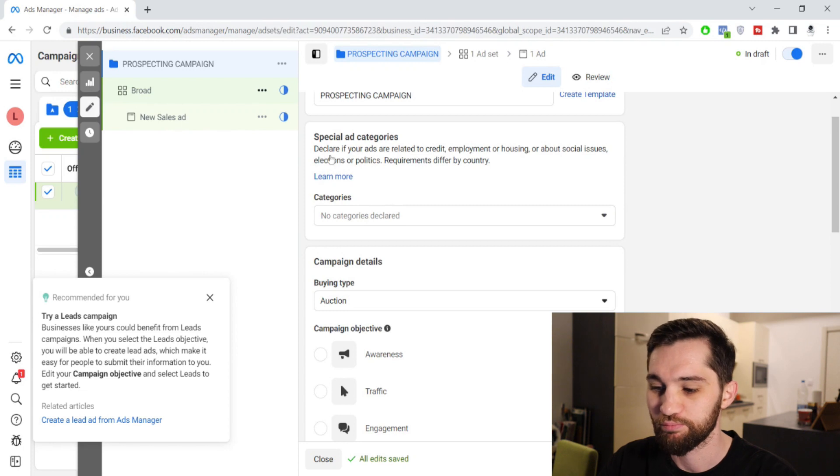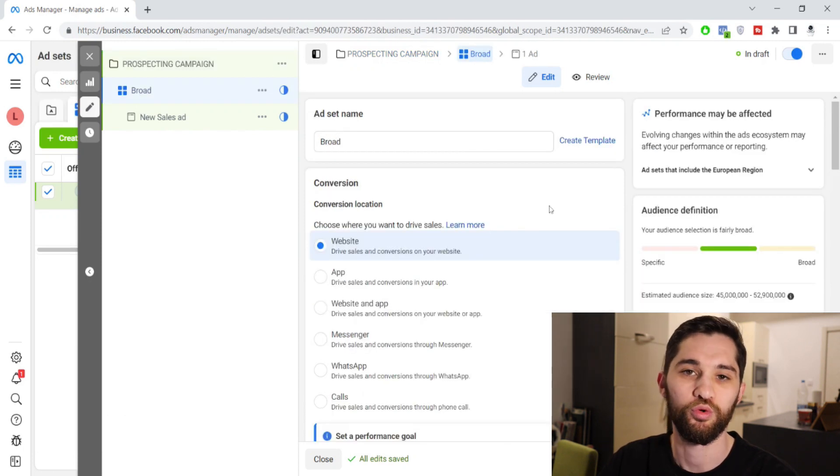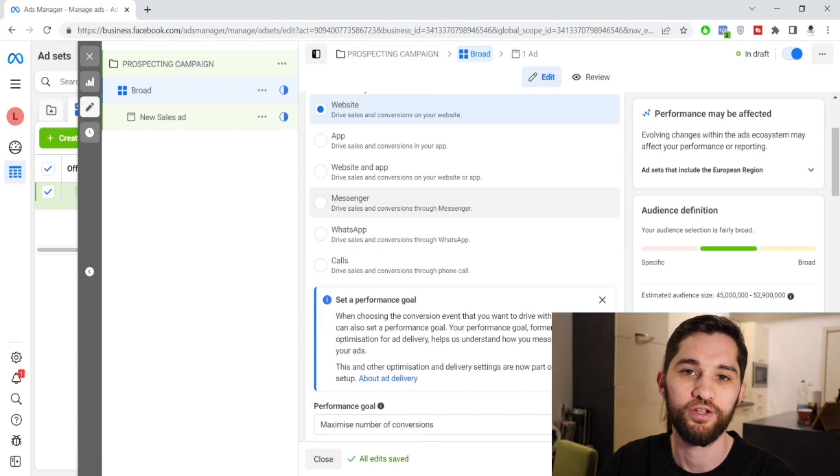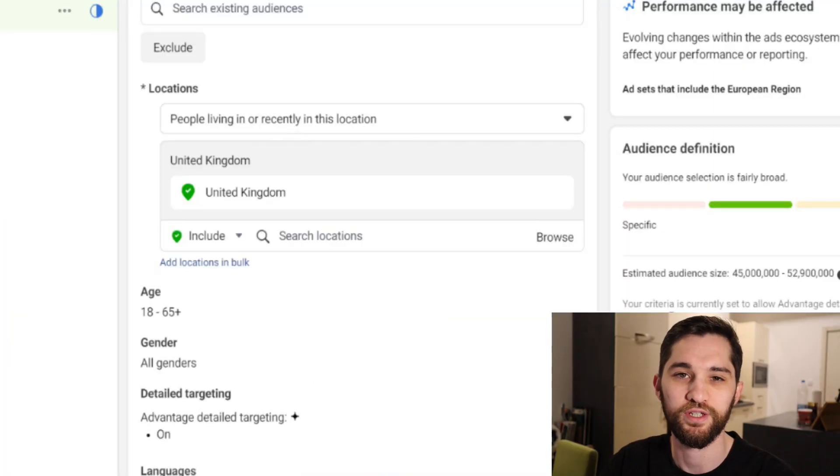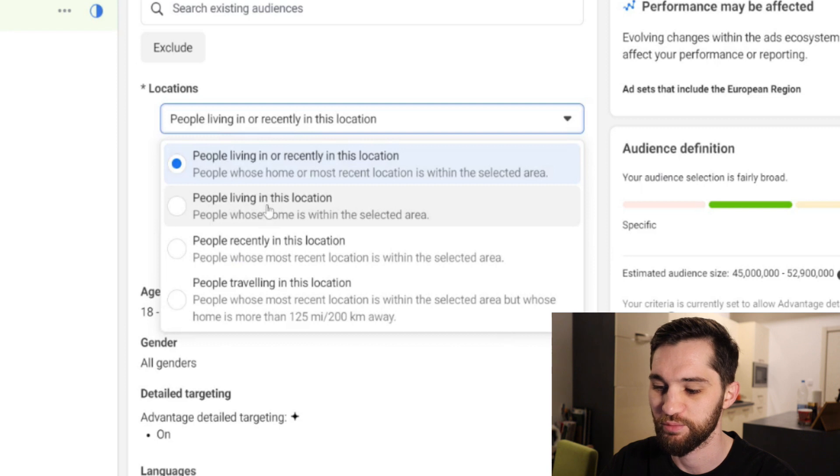At the ad set level, name it 'broad' and leave everything broad — automatic placements, no interest targets, just completely broad as you normally would. Fill in your pixel information and conversion optimization. The only thing you need to change is the box that says 'people living in or recently in this location' — just change that to 'people living in,' and I would always choose just one country. It doesn't matter if you sell internationally first; just try one country with this technique and you can expand it later.